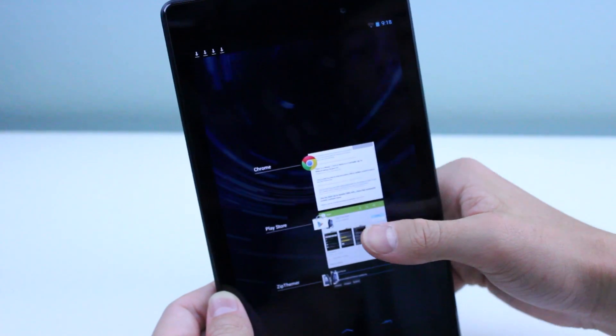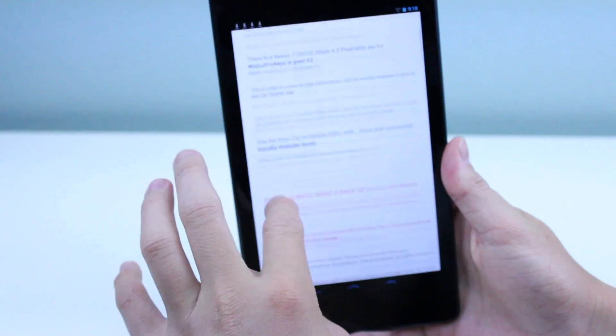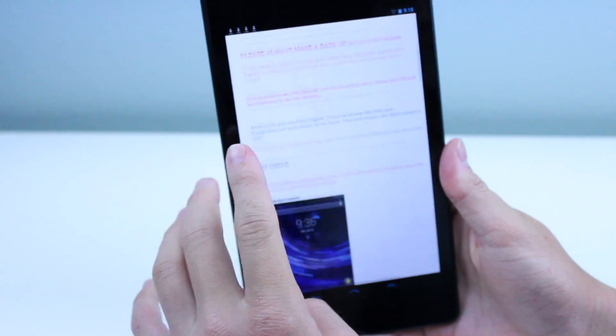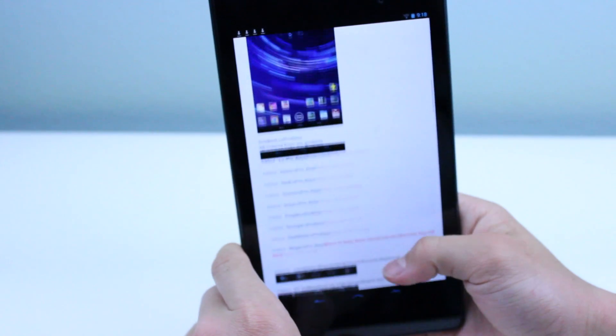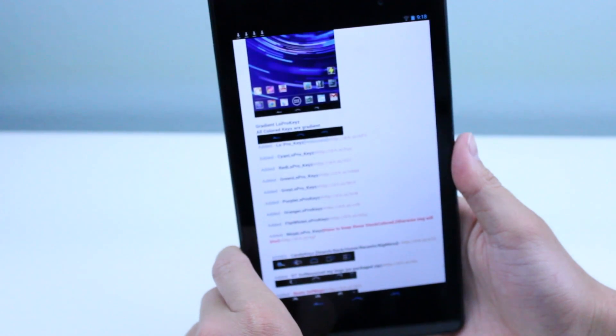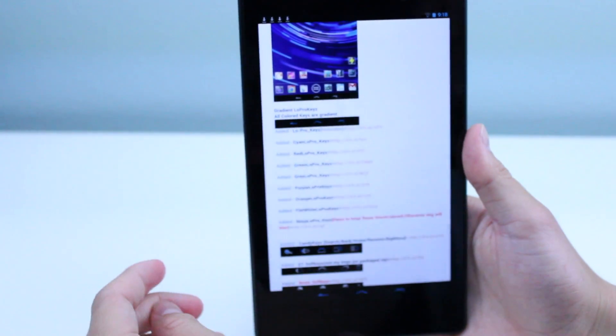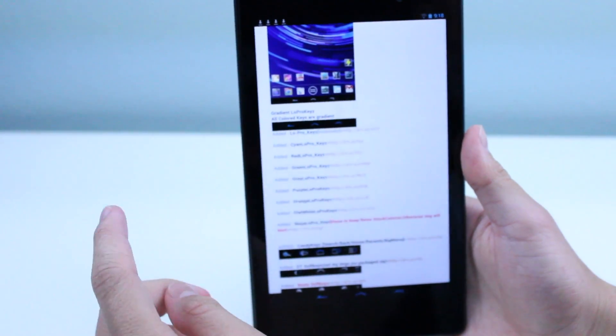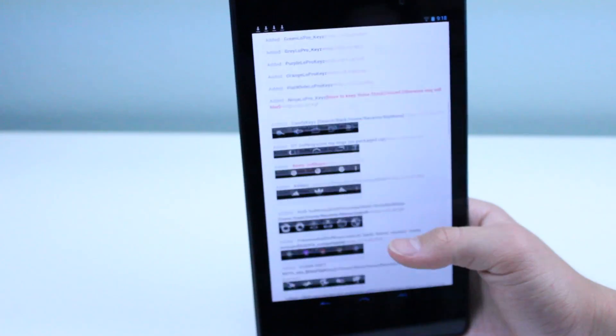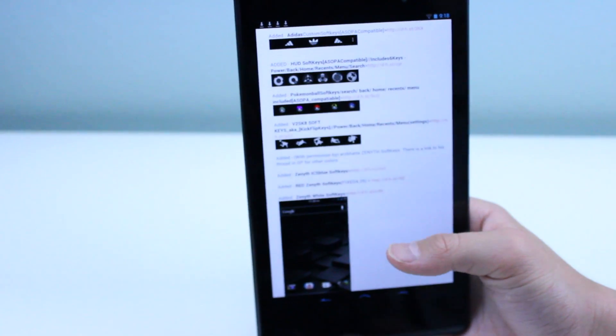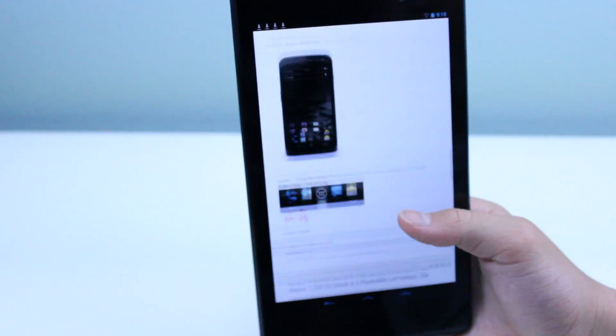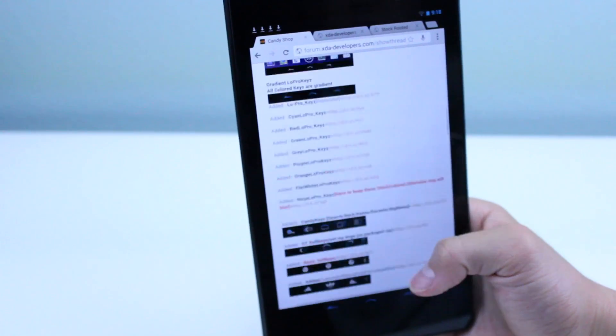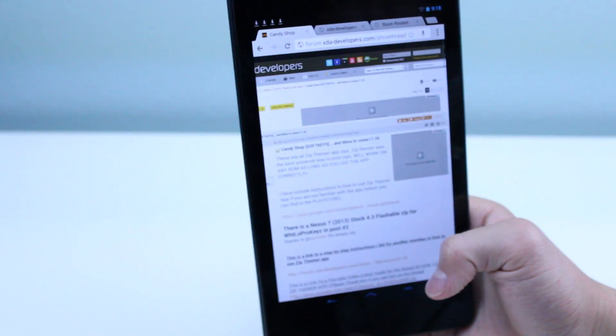Then we're going to go back over to the XDA link and choose a soft key that we're interested in. I chose the cyan color Low Pro keys. There's a bunch of different ones that you can choose from. Go ahead and choose the one that you like the best and download it.